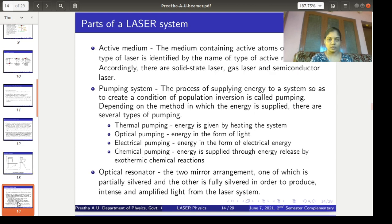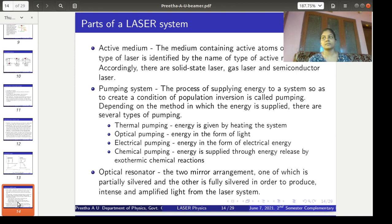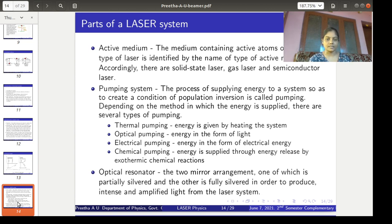Now we will move on to the important parts of a laser system. For the laser system to be set up, these important parts must be present in order for laser action to occur. The first one is active medium, the second one is pumping system, and the third one is optical resonator.